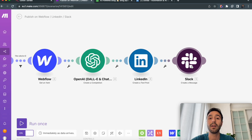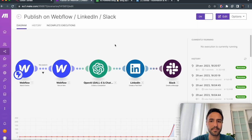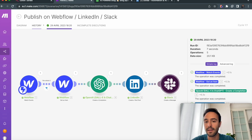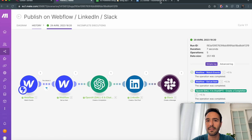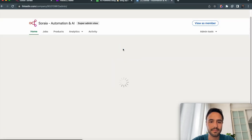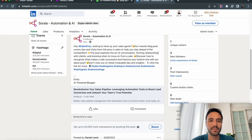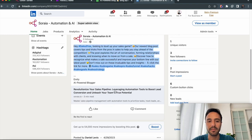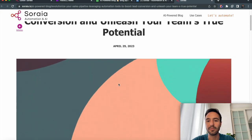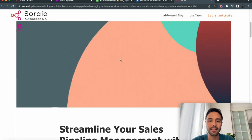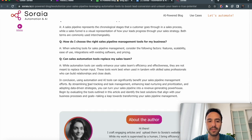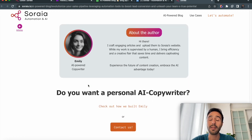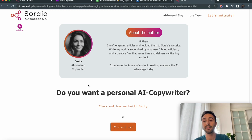I also notify David and me on Slack so we can check that everything went fine. I can see the successful Make scenario, and on Slack I have the link. Here I can see the post that GPT-4 just wrote for me and published. Clicking the link takes me to the newly generated blog post — it's dated April 29th, and I can see all the information that was in Airtable is now there.